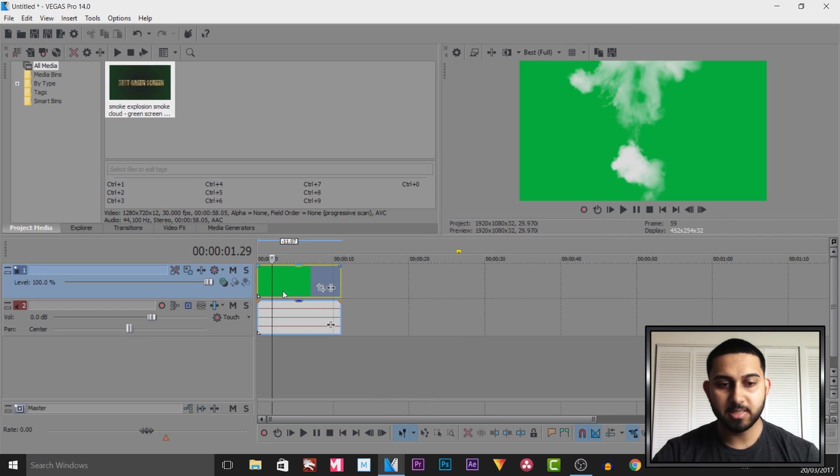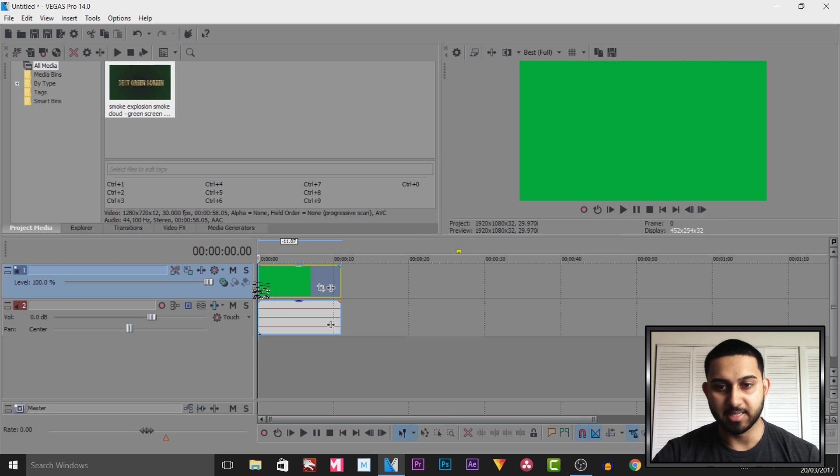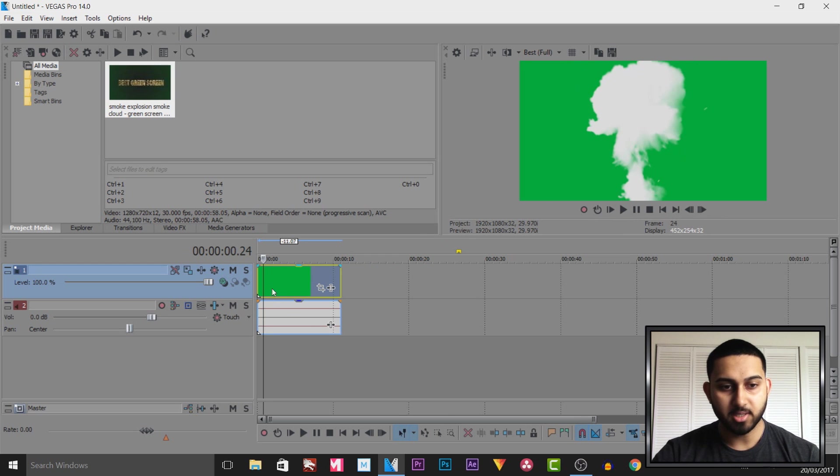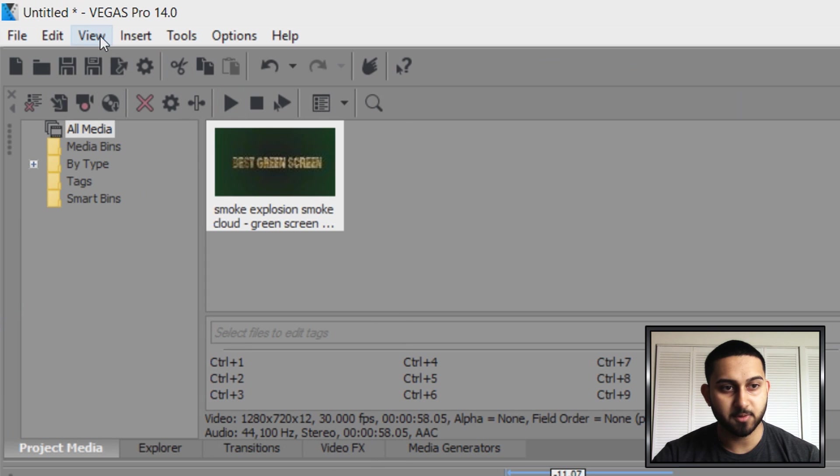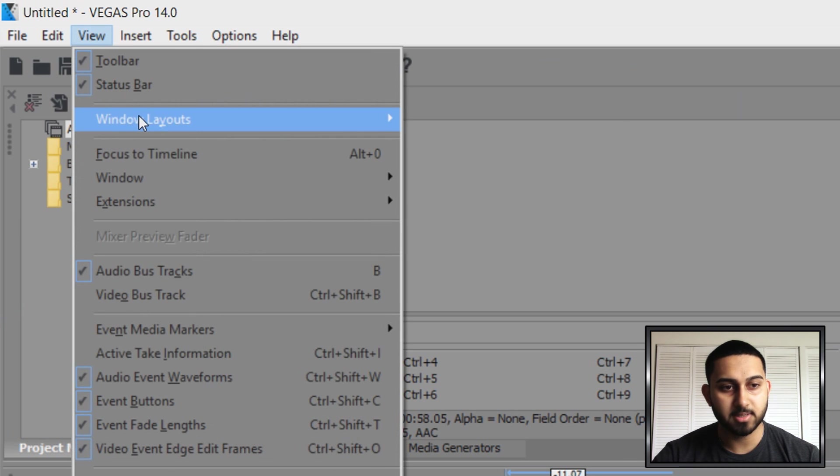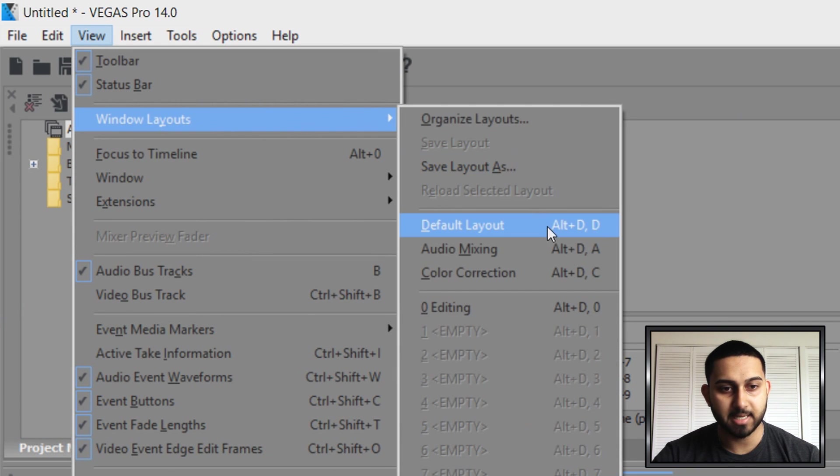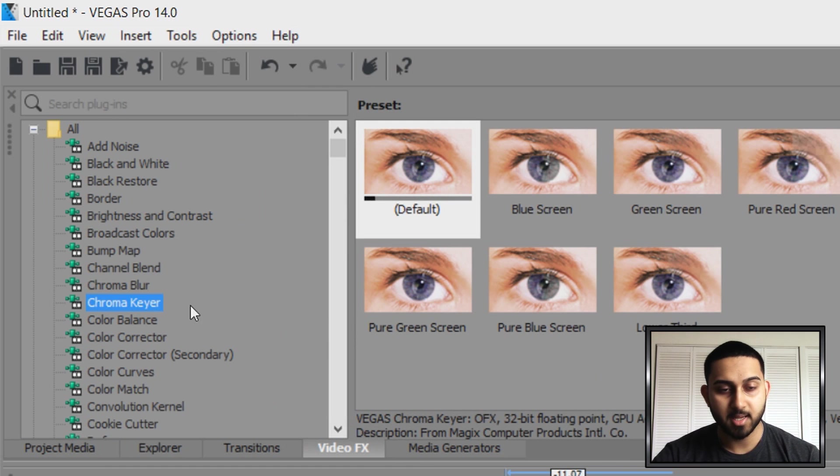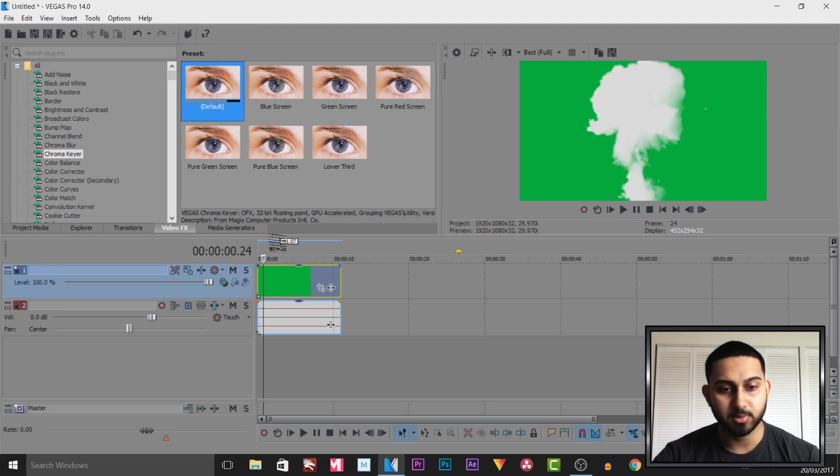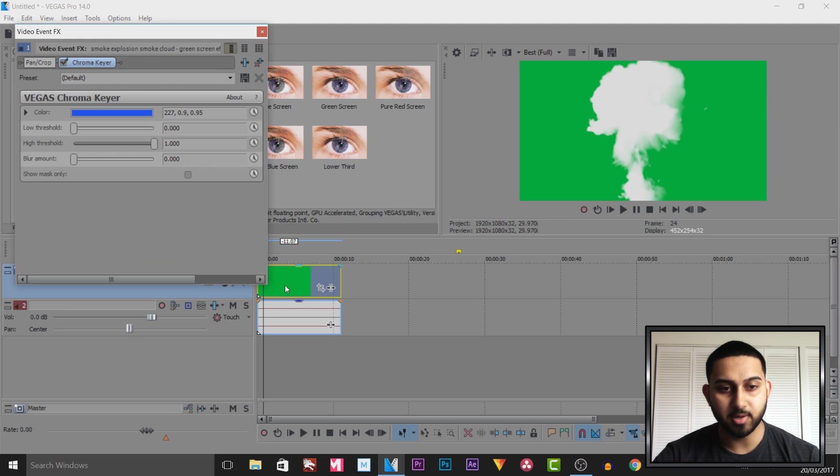Now the first thing we need to do is get rid of the green screen itself. To do that we're going to be heading over to video effects. If you don't see it then simply come to view, windows layout, and select default layout. From video effects you're going to select chroma key here. I recommend dragging the default onto the green screen.